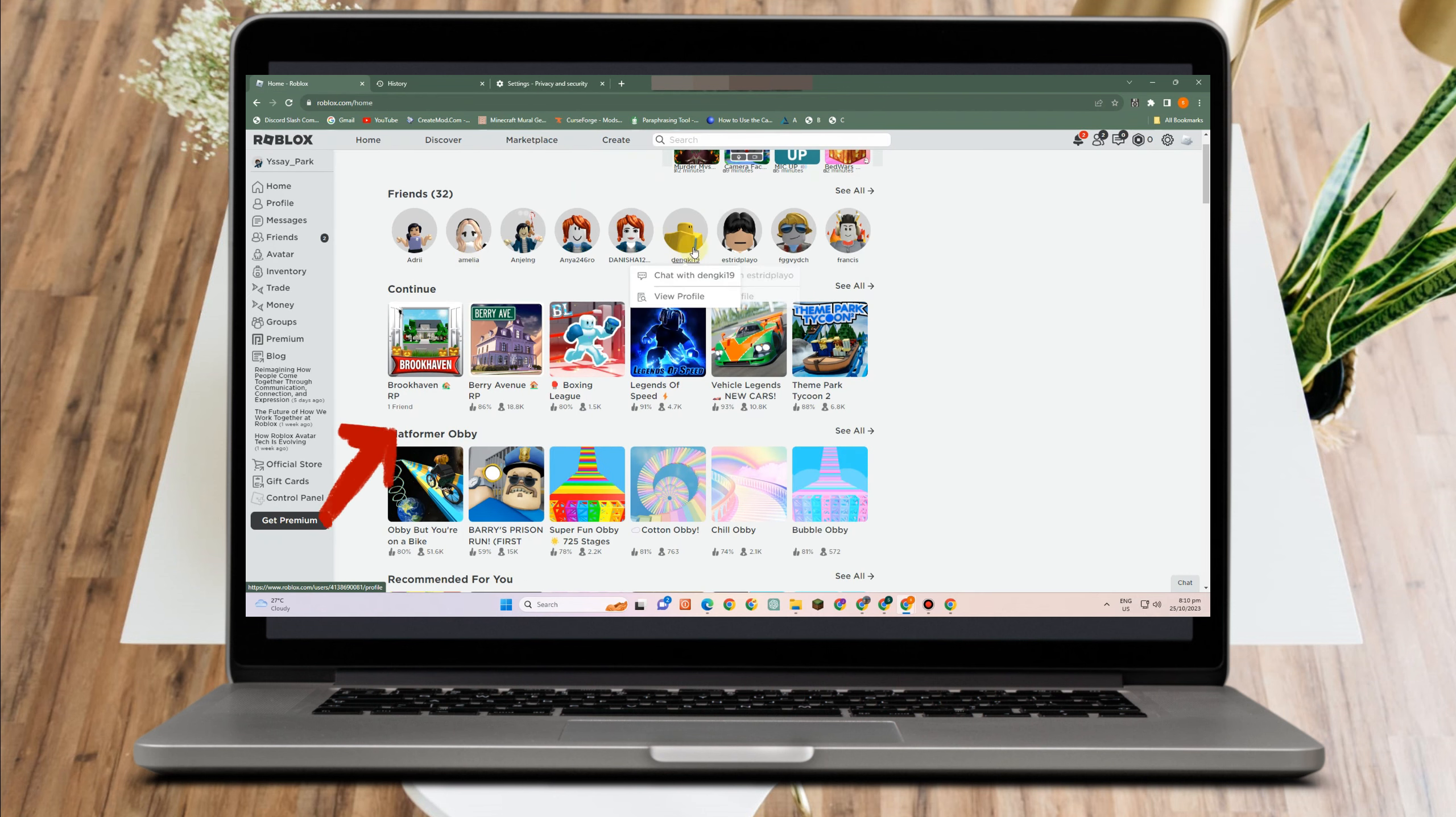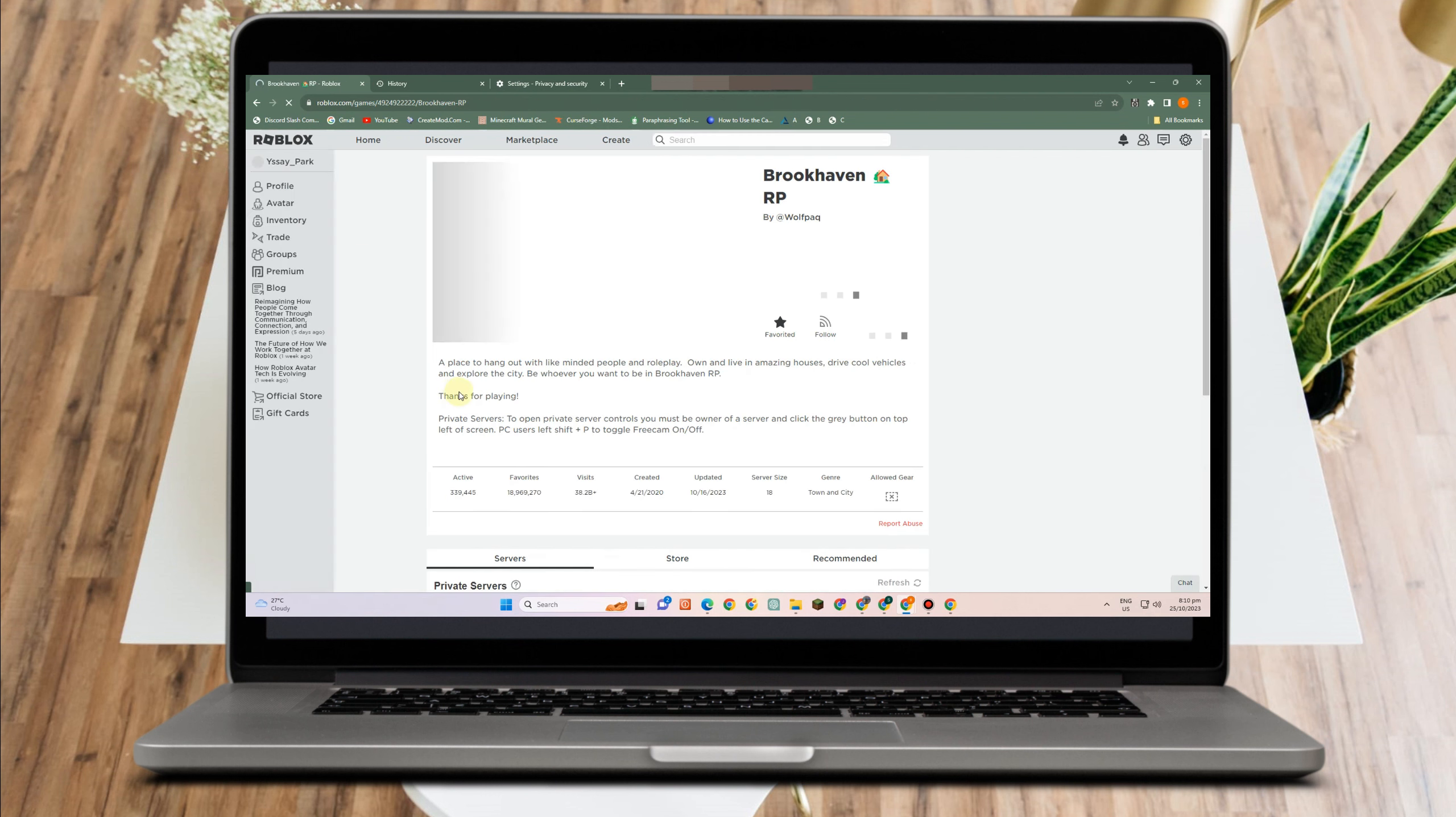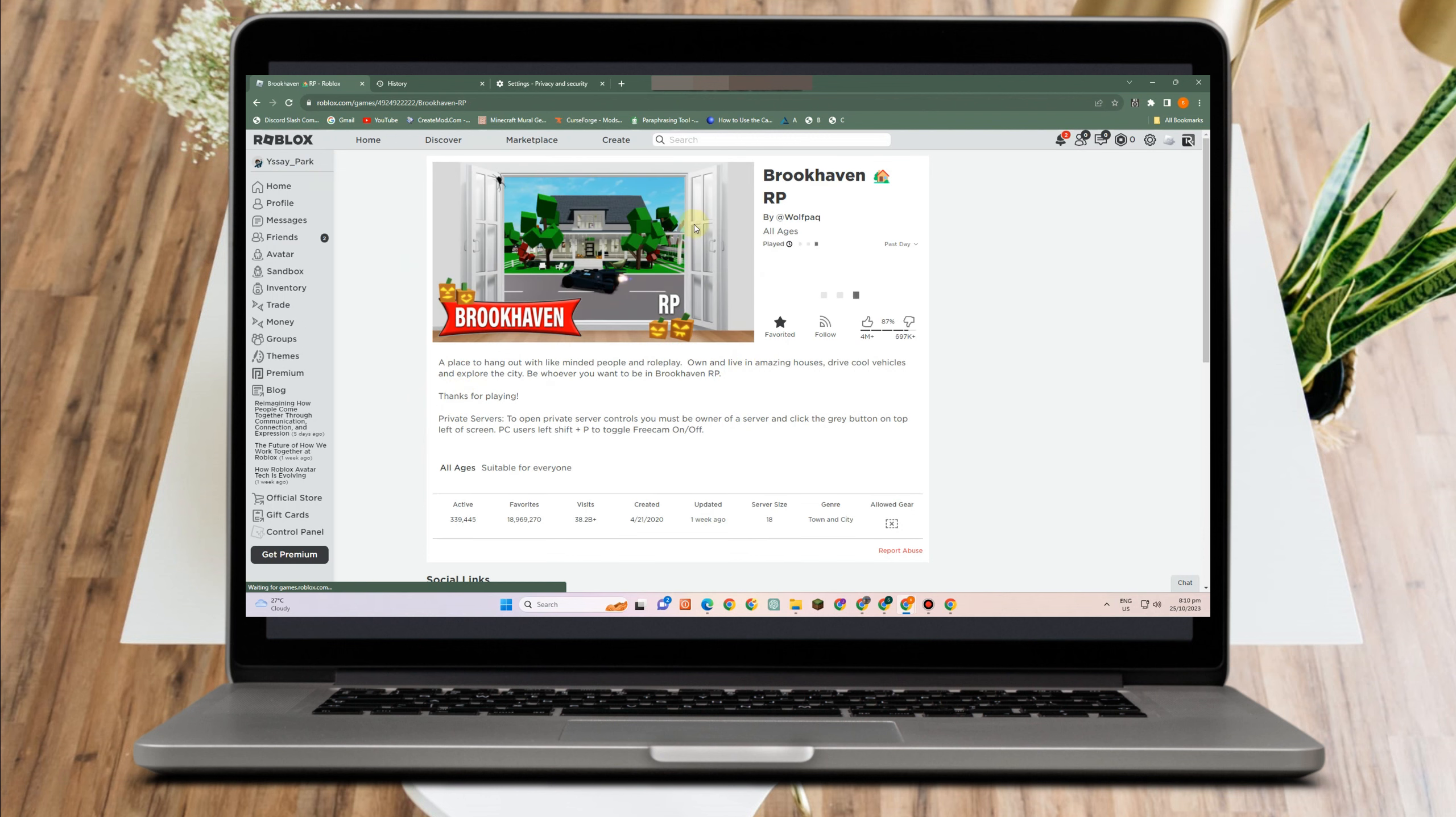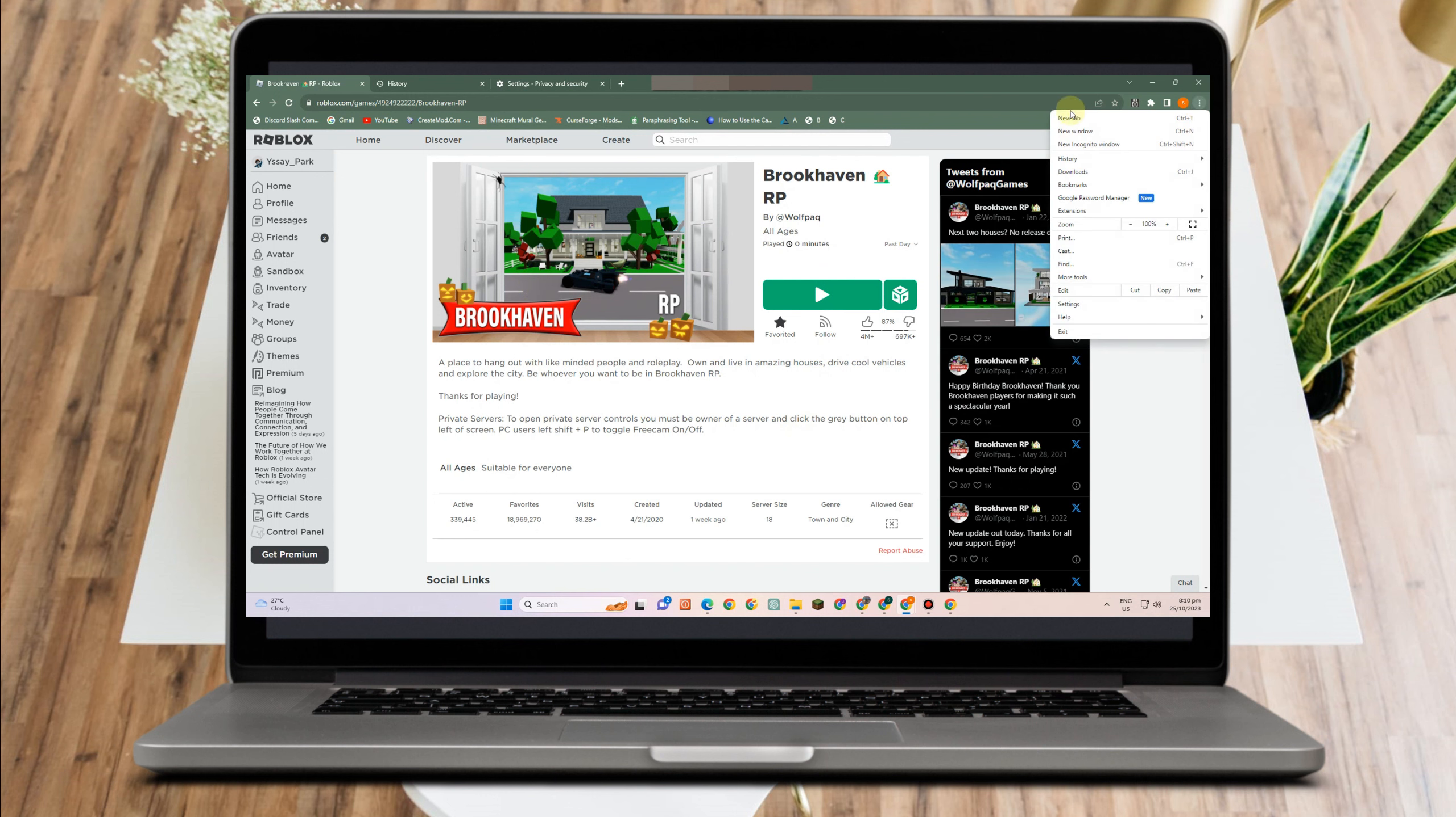Third thing to do is to make sure that you're using the latest version of Roblox. So to do that, just select any of the Roblox games here, experience here, and then click this green button. It will download and install. And once you run this as administrator and you start playing it, then automatically you're using the updated version.